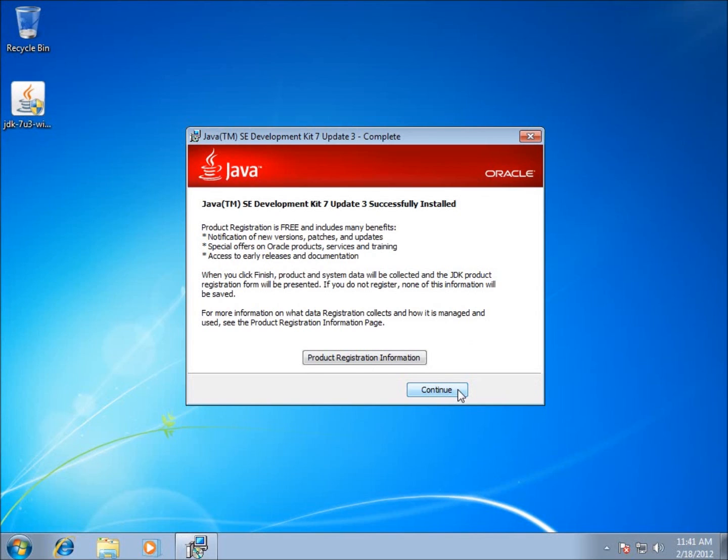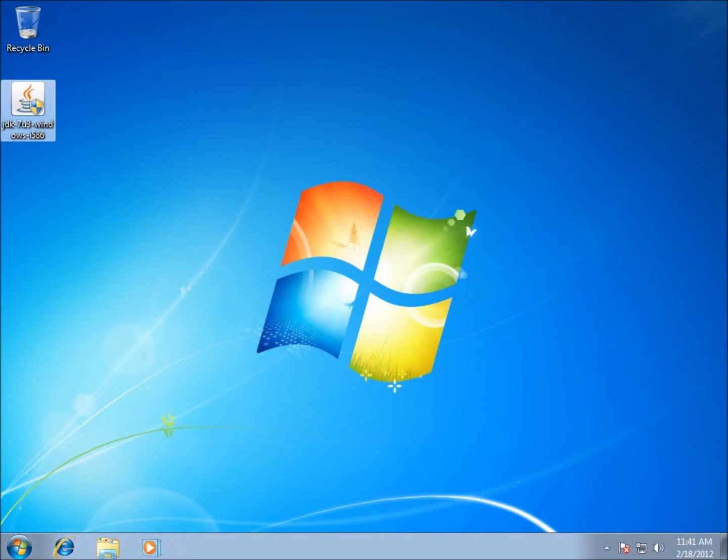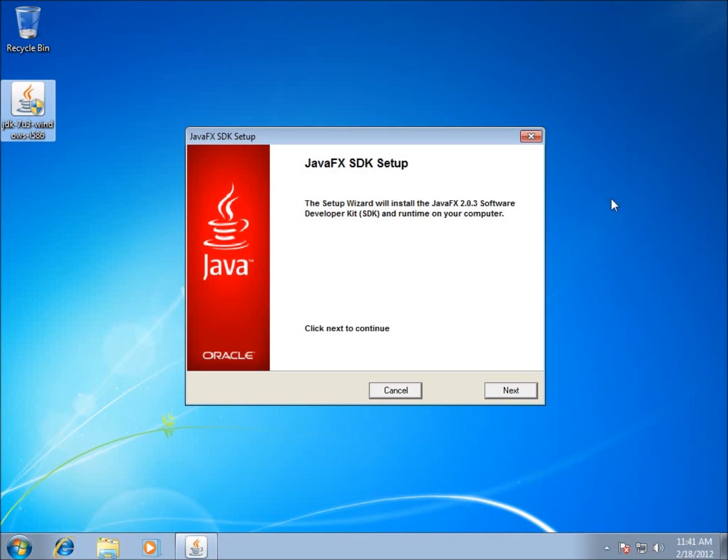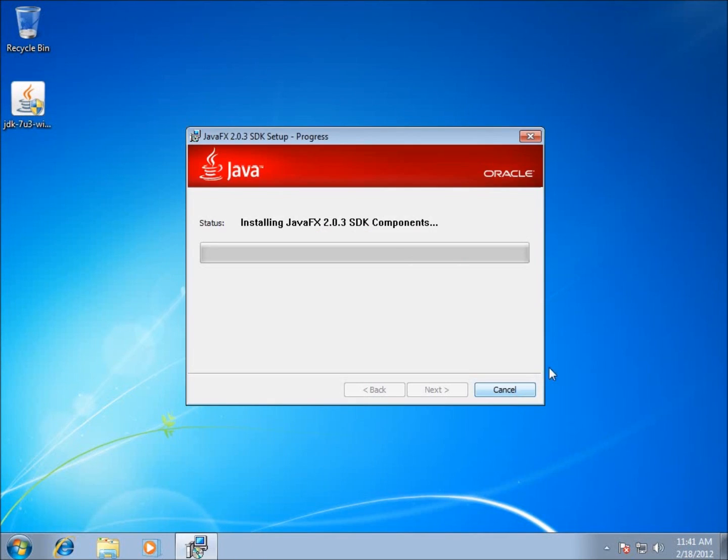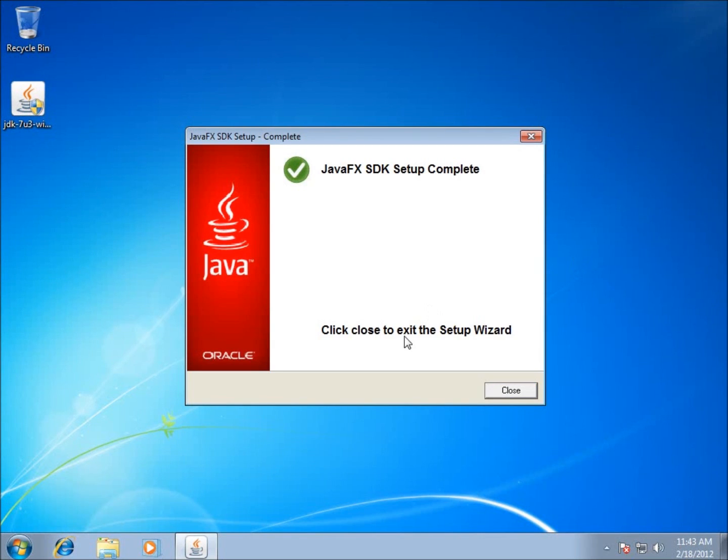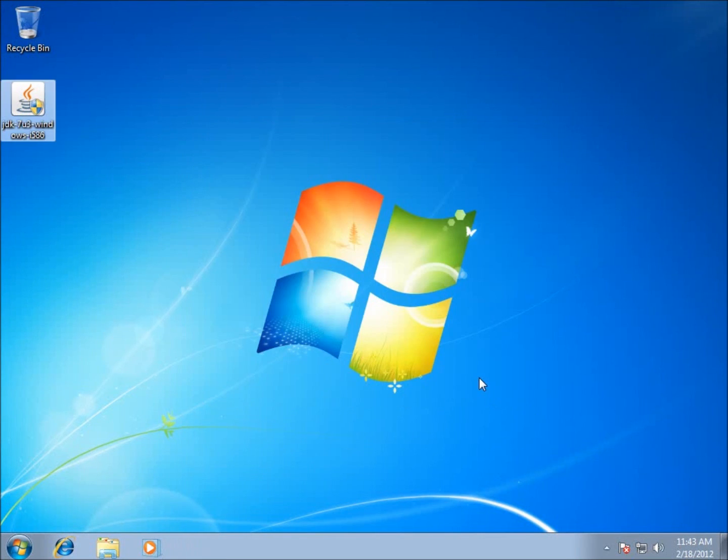We still have a continue button because it comes with the Java FX Software Development Kit, which is now bundled with your JDK. We're just going to go through and hit next. It will take a moment to install this one as well. It installed successfully. We're almost done. I'm going to hit close on that.